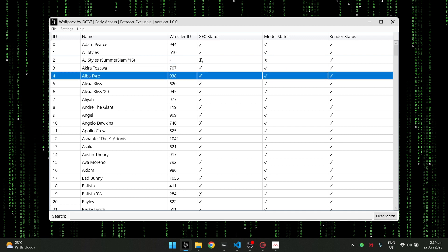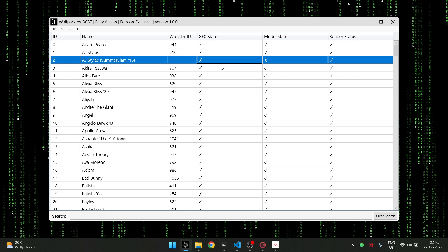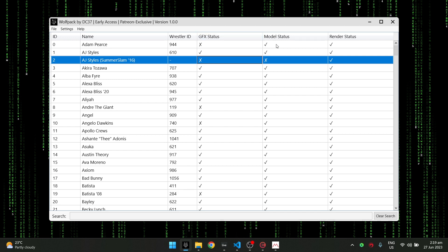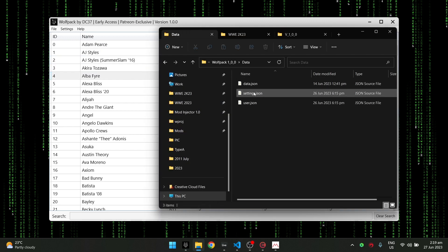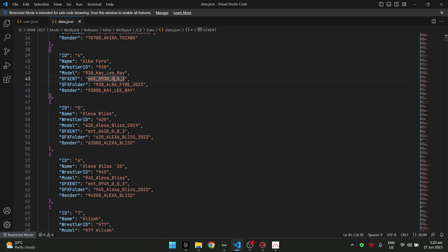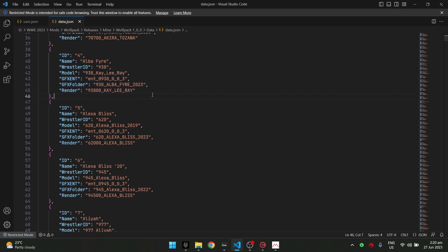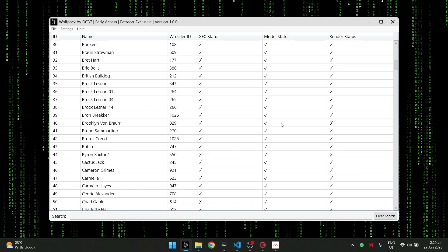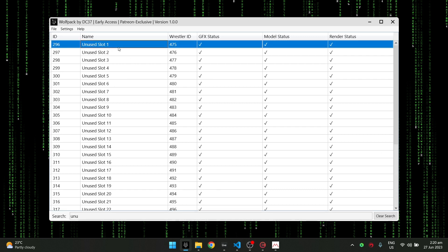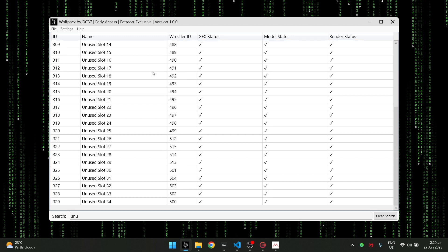You can also see which slots are moddable. For example, AJ Styles SummerSlam '16 — you cannot mod his GFX and model because I cannot find an ID for them. All of this data is stored in the data.json file, so if you want to edit or add other wrestler profiles, you can copy the format in data.json and add whoever you like. There are also unused slots here that you can use to install your GFX, model, or render.